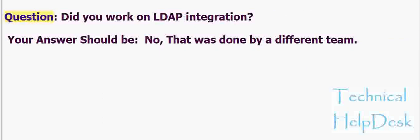Question: Did you work on LDAP integration? Your answer should be: No, that was done by a different team.